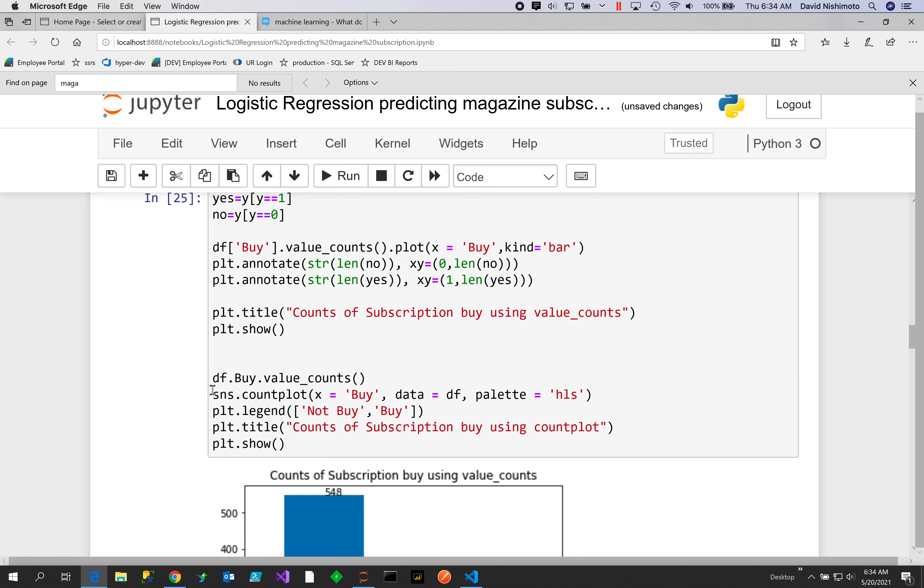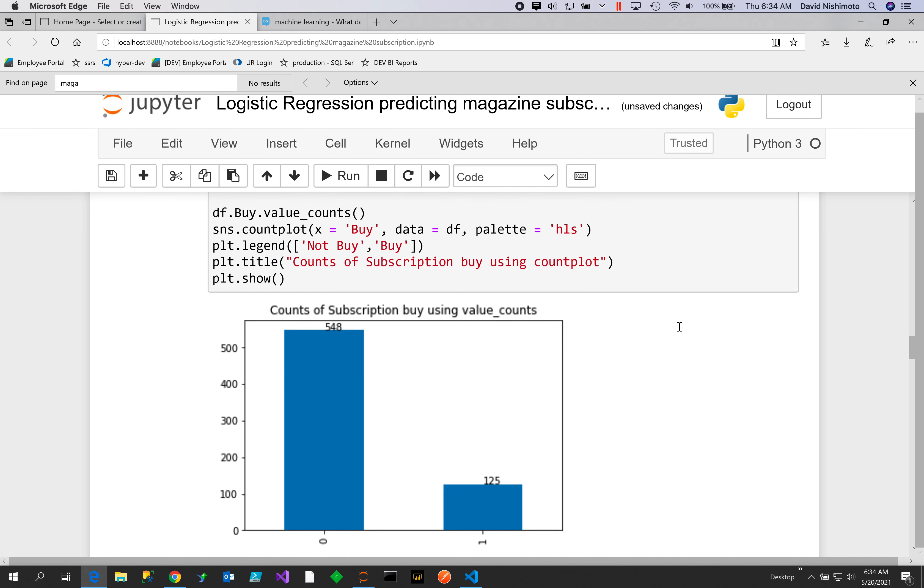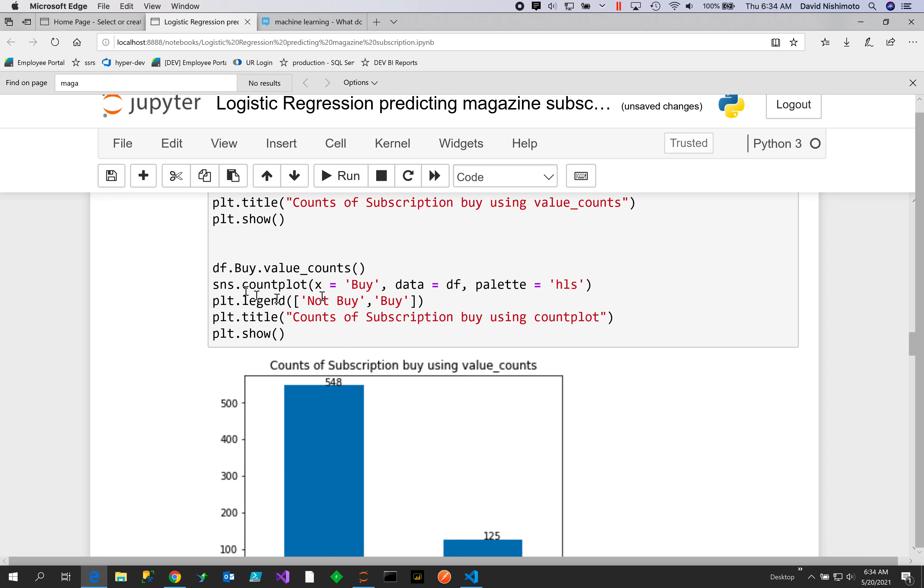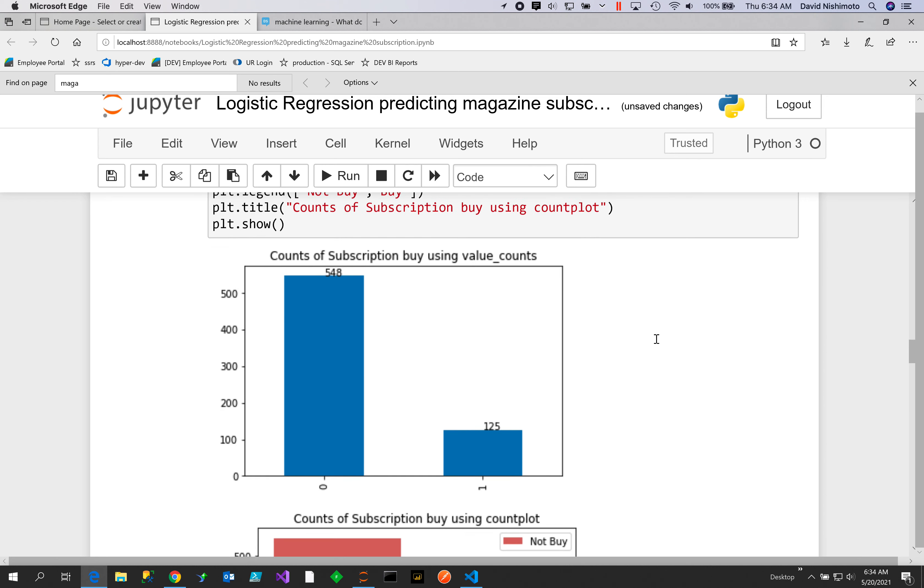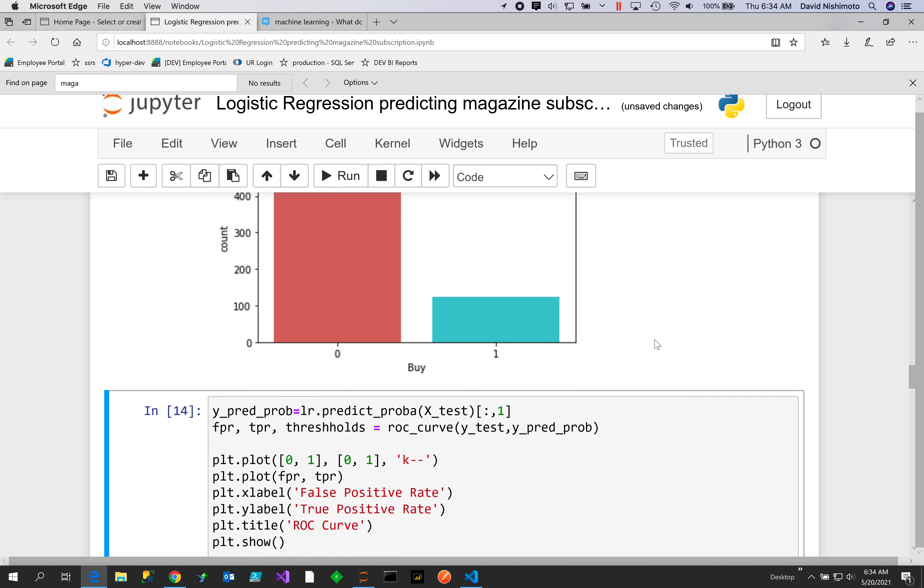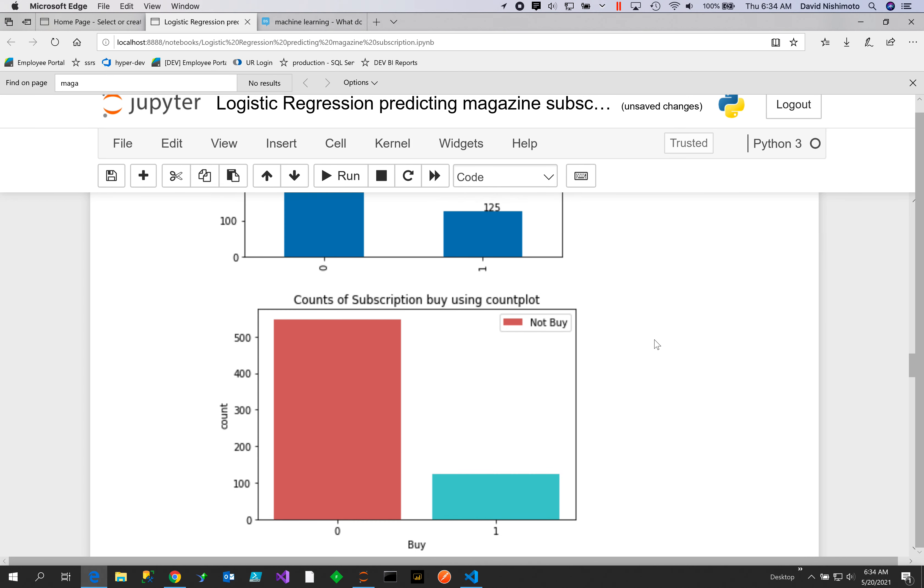Do the dataframe value_counts and put it into a countplot. So there are two ways you can plot it: you can just plot it with dot plot, or you can use countplots. Countplot uses less code, and then you can get your not-buy and buy pattern.